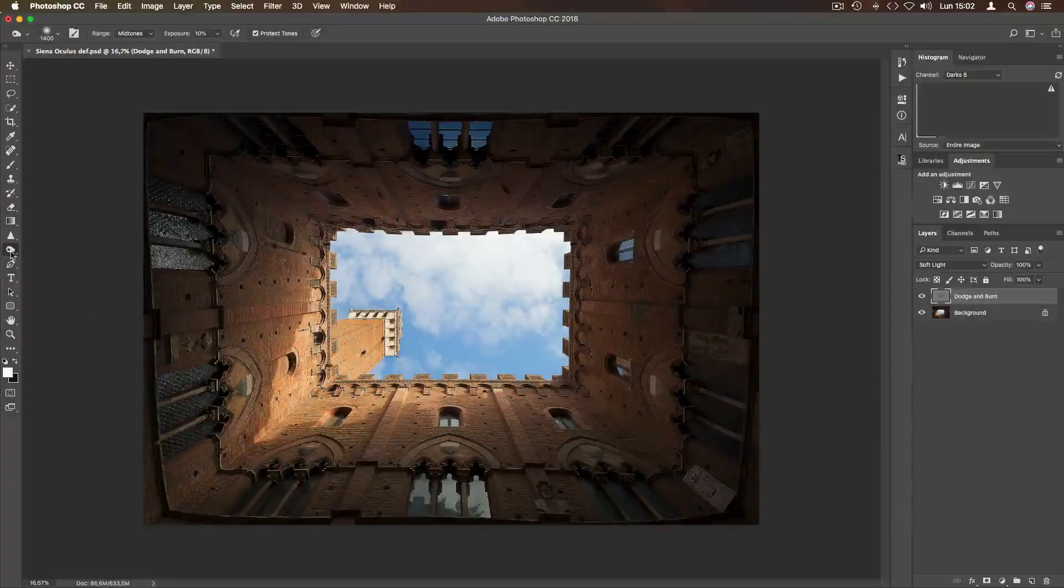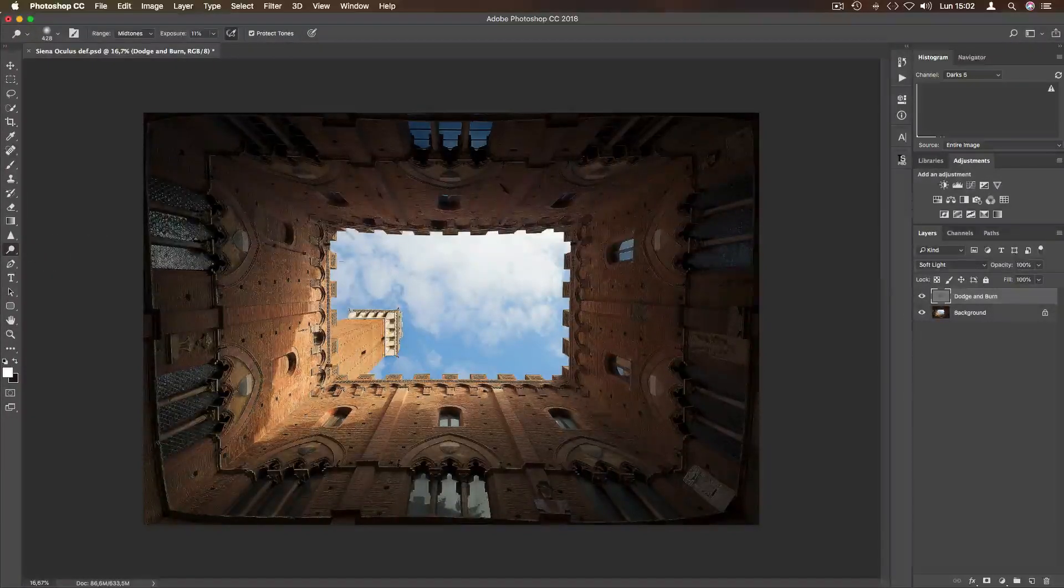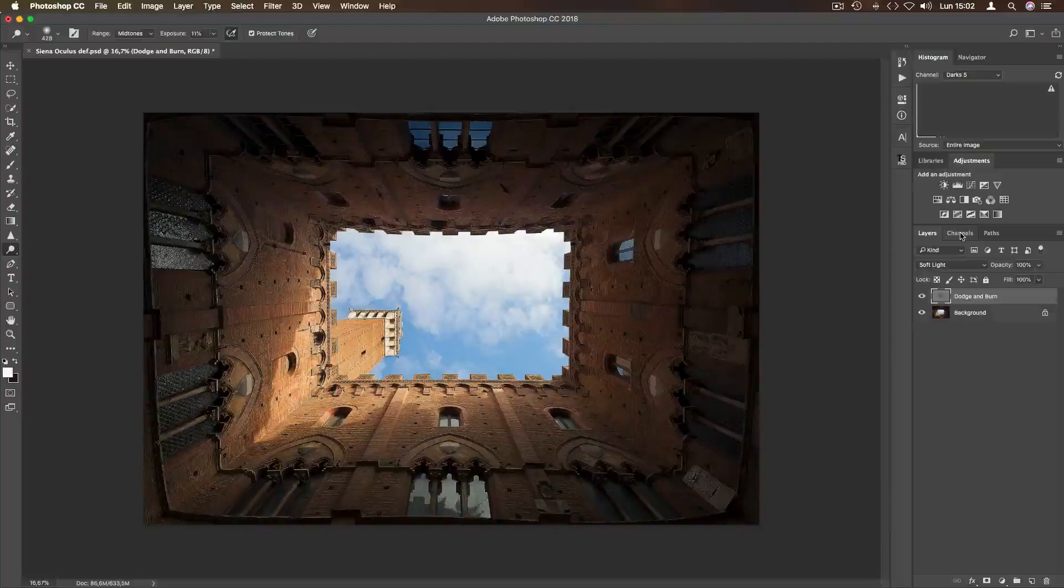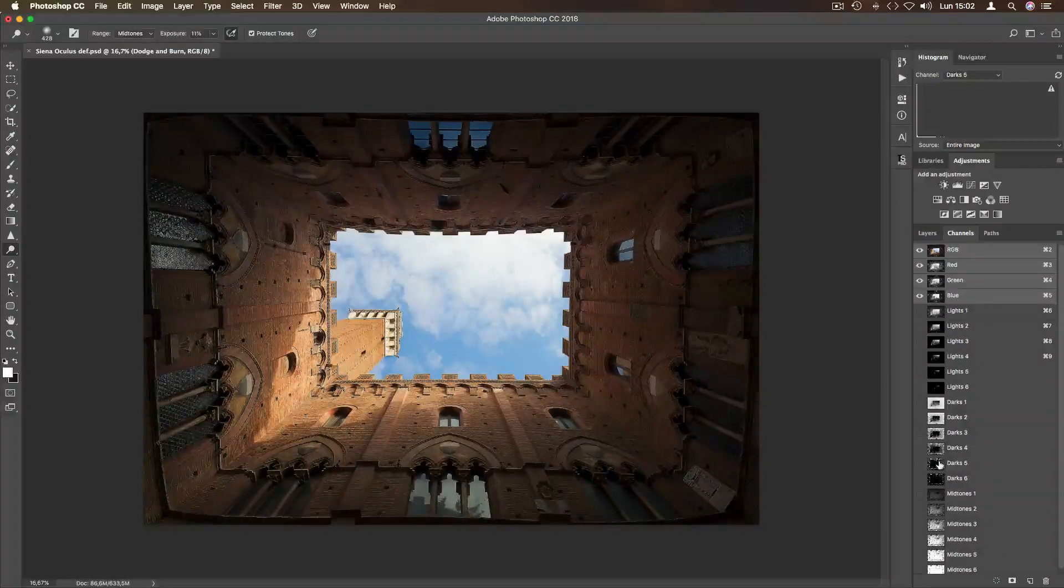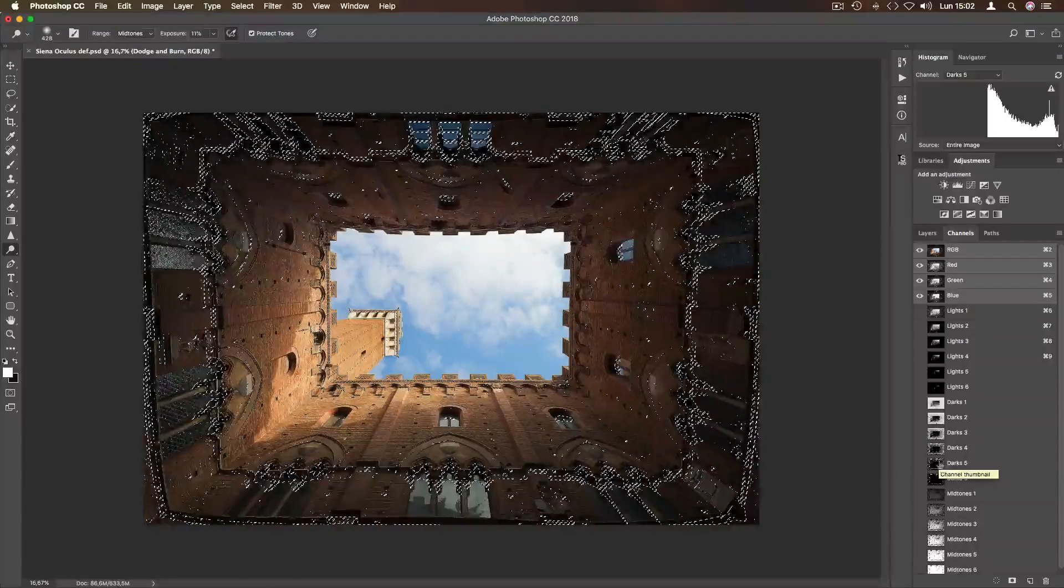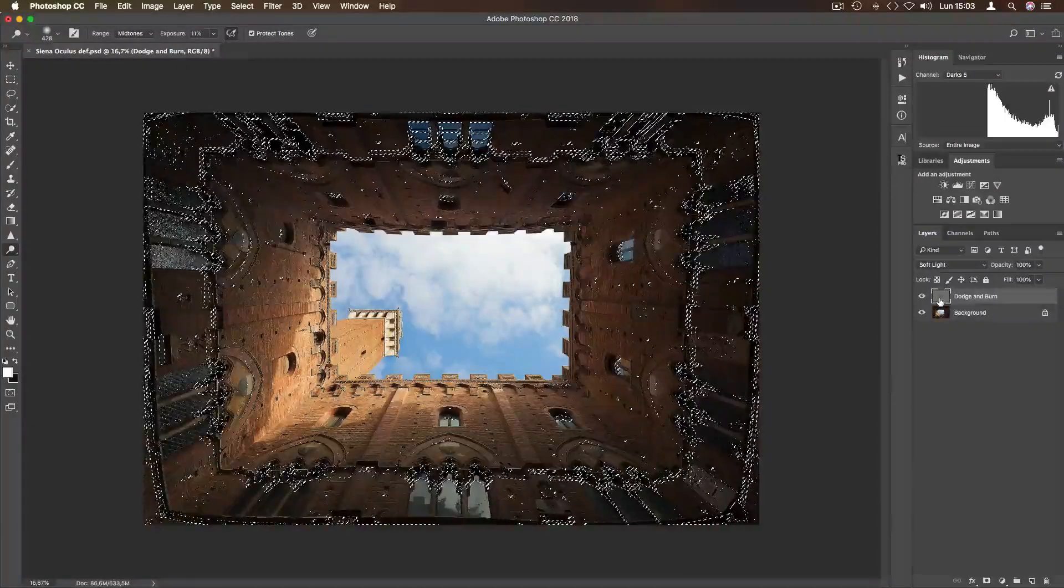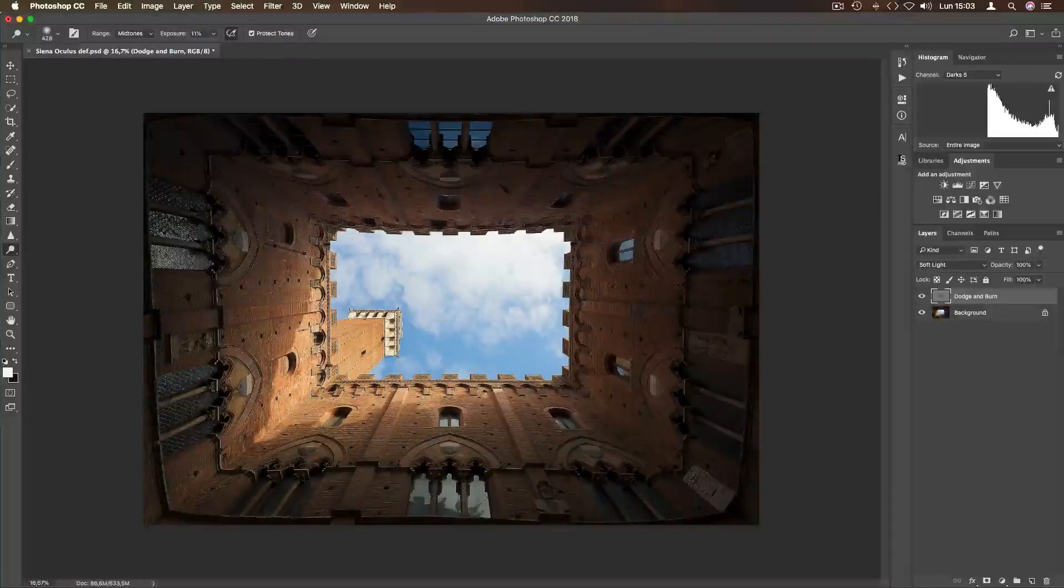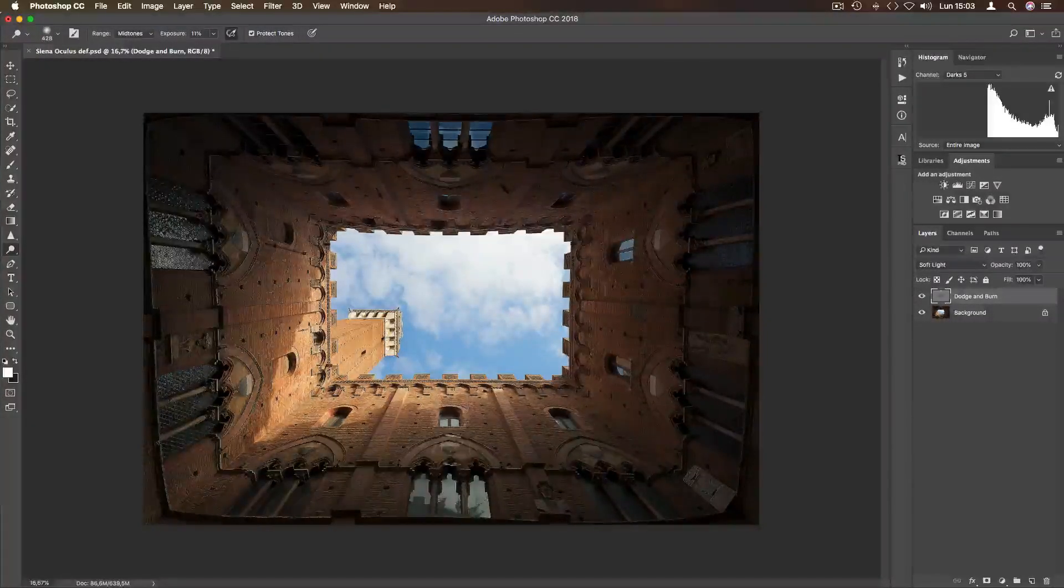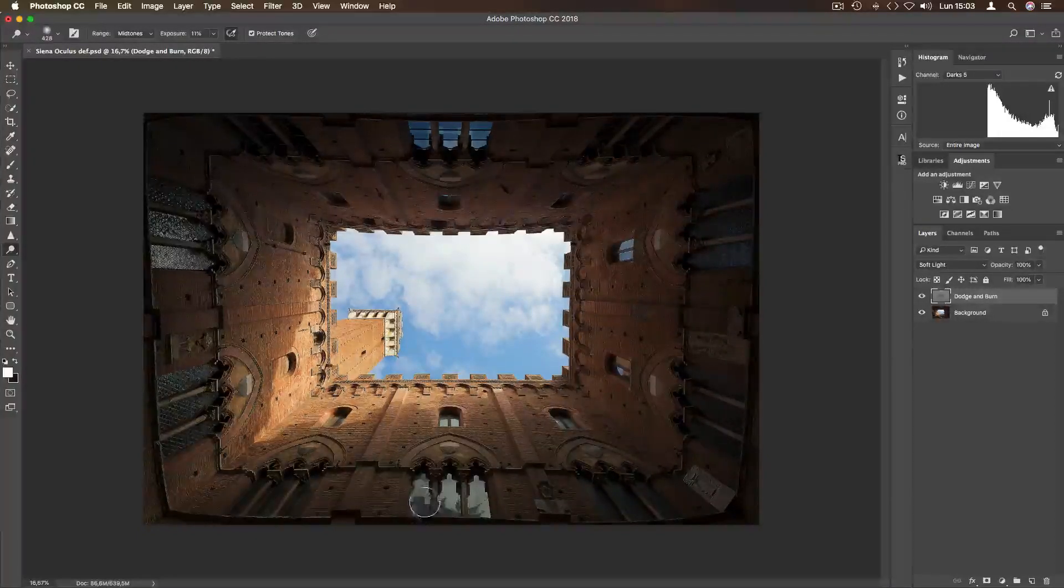We can do the same thing by selecting a level of darks to lighten, for example this window. Go to channels, I select darks 5 and apply the selection to the layer. I start painting what I need, also here.